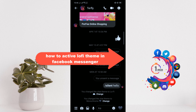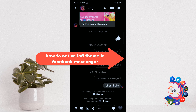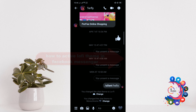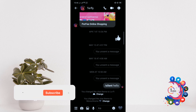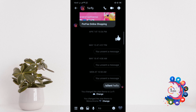Hello friends, in today's video I'm going to be walking through how to activate the lo-fi theme in Facebook Messenger. Before getting started, make sure to subscribe. Open any conversation and click on the 'i' button in the right-hand corner.